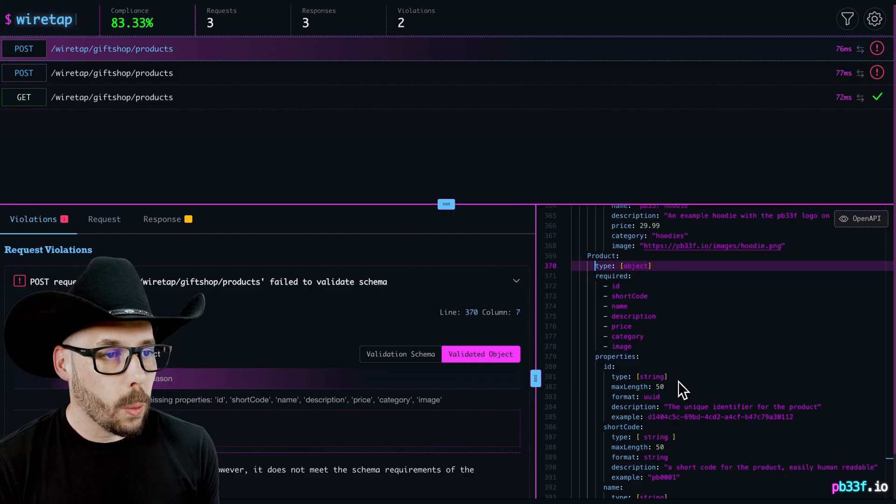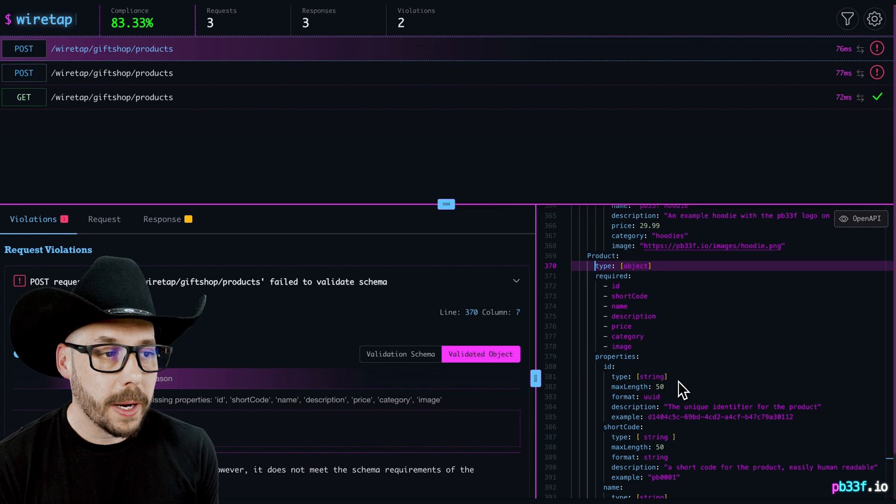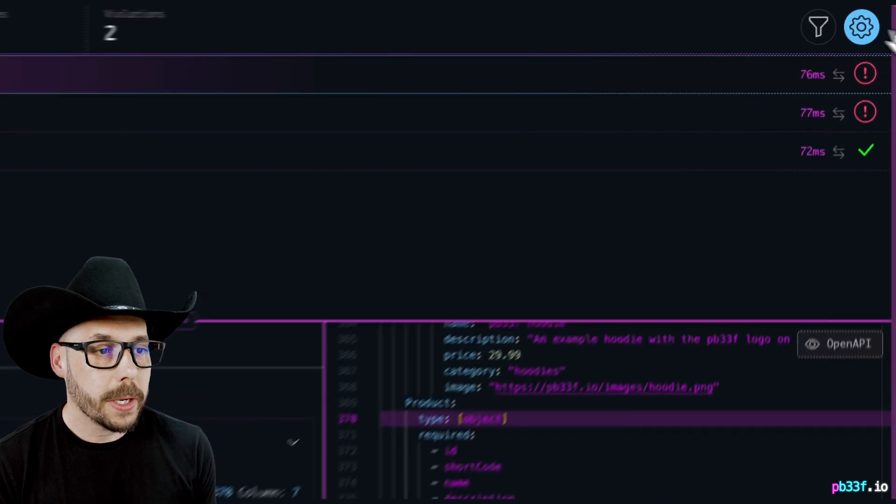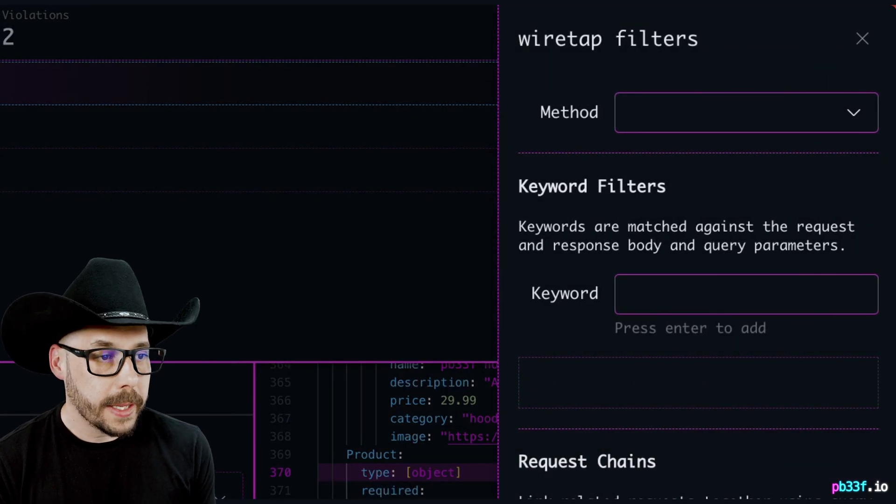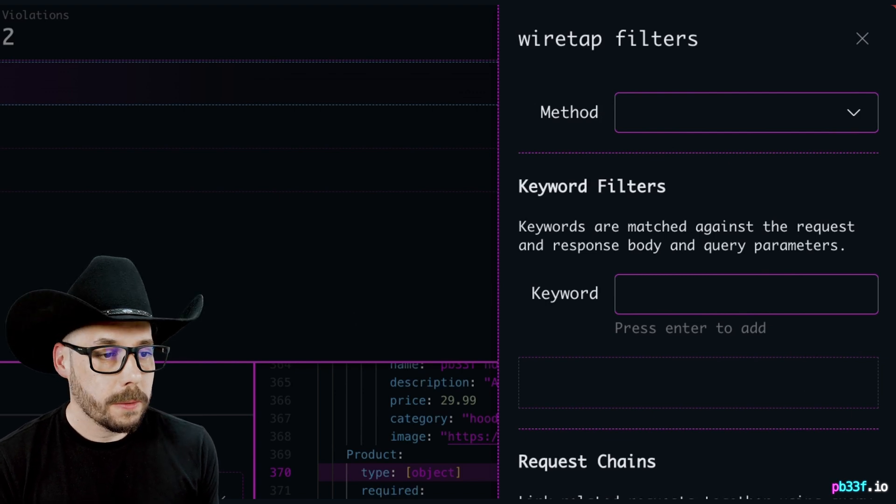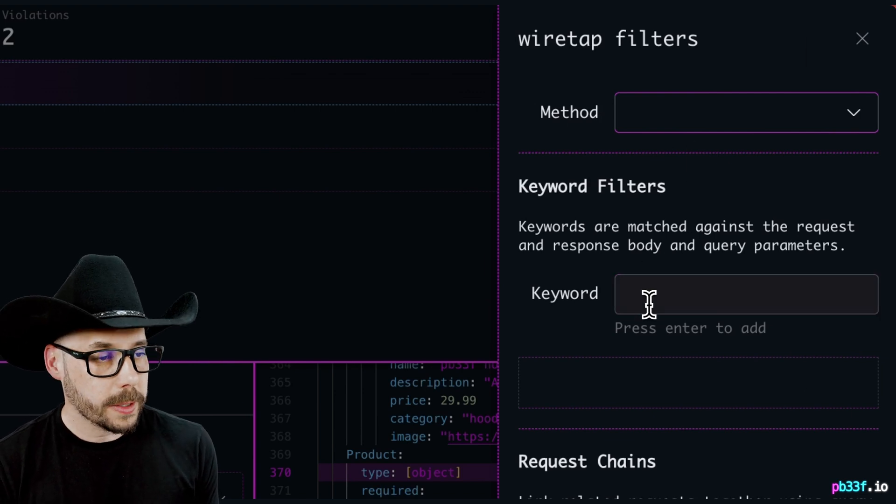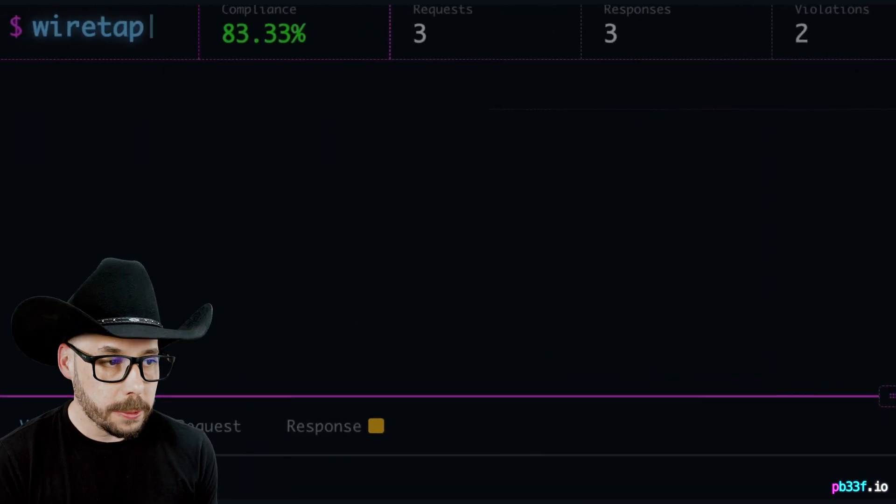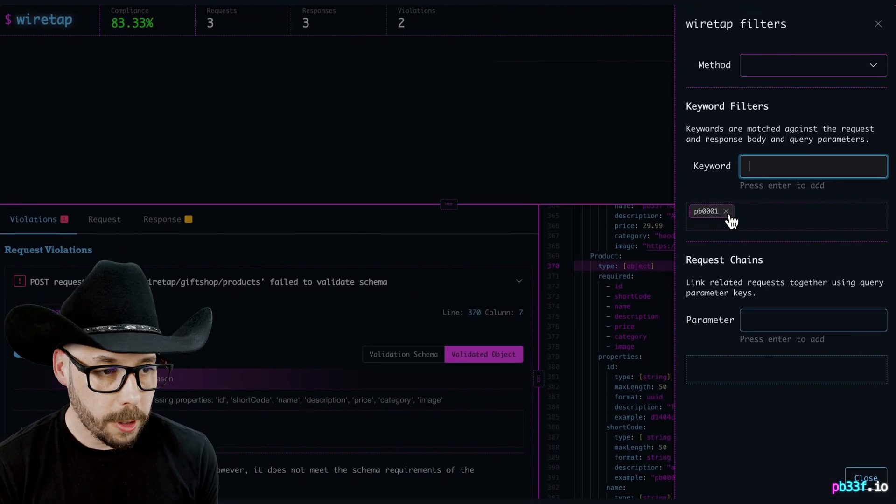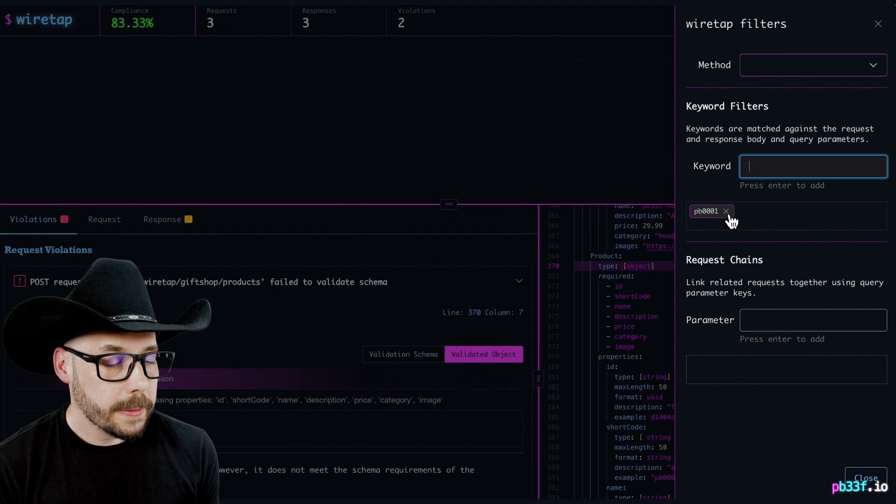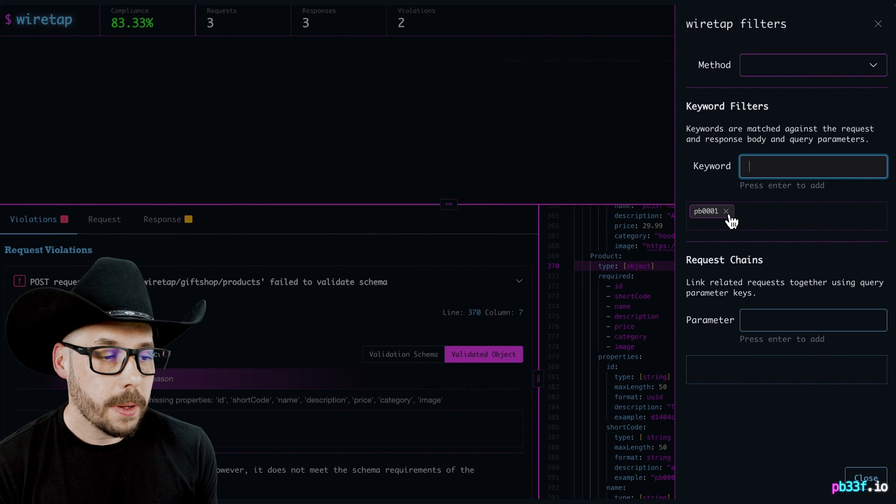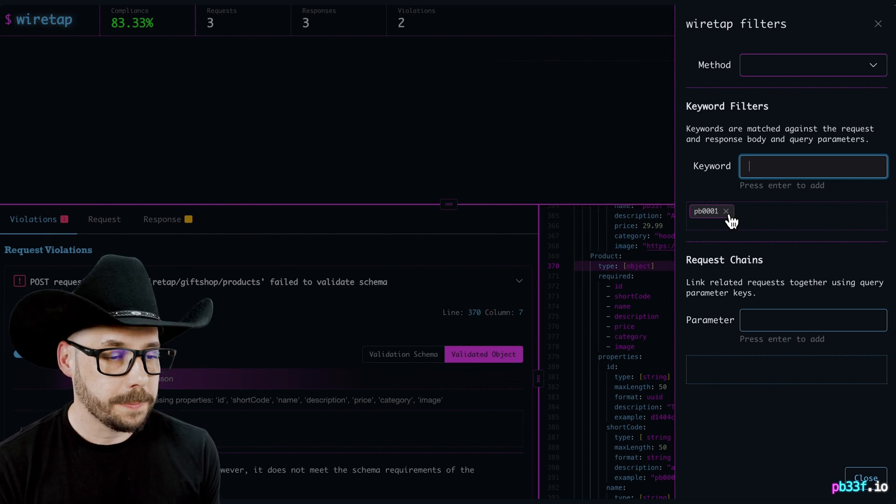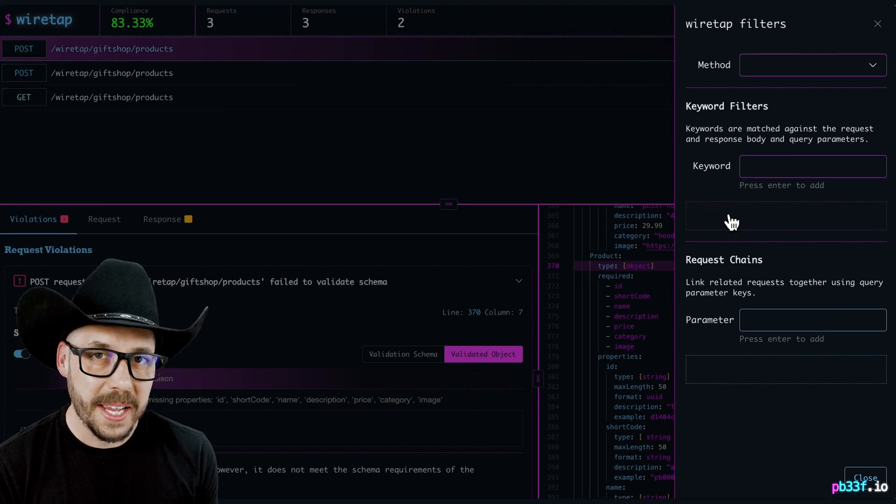Filtering. When our clients start sending in many requests, we can filter them by HTTP method or by keyword by using the filters icon at the top of the application, then selecting the method to filter by, or by typing in keywords. For example, let's type in a product ID of PB0001 to the filters, and then notice that all of our transactions have suddenly dropped. Wiretap only shows HTTP transactions that contain PB0001 in the path, parameters, request, or response body. To remove a filter, click the little x next to its name.